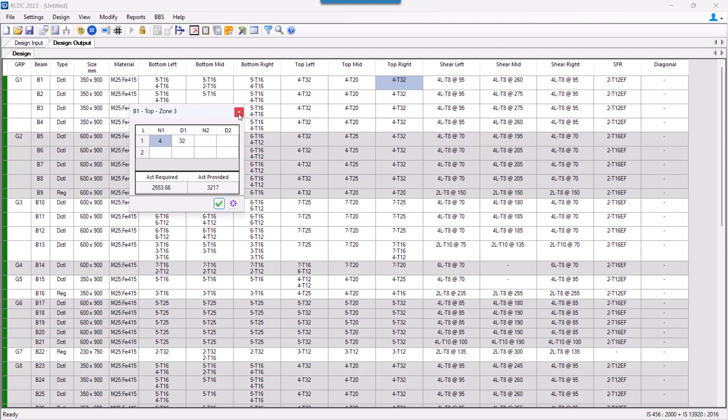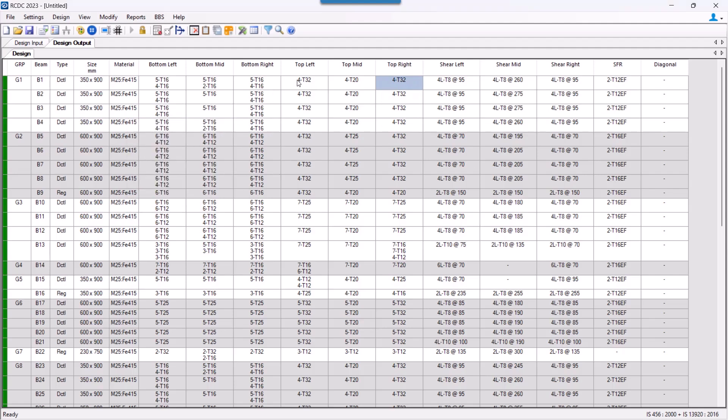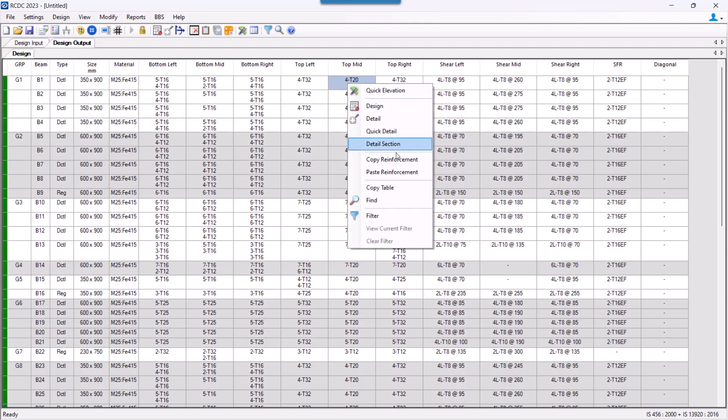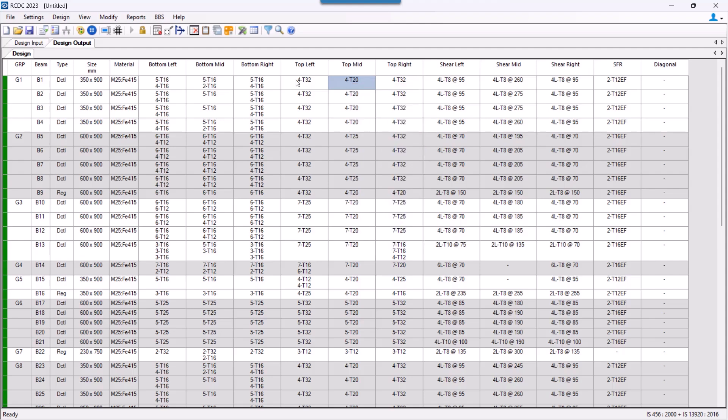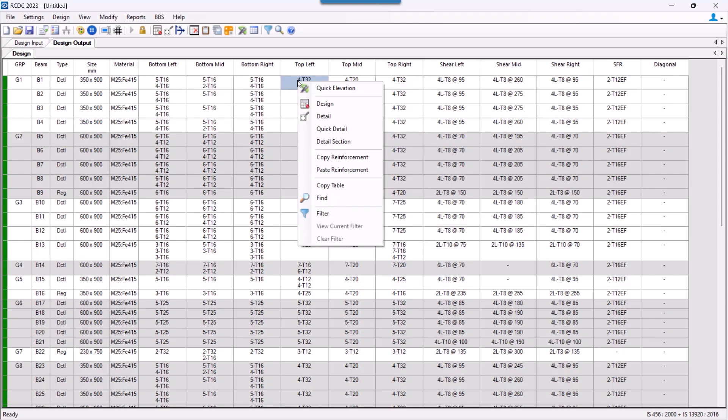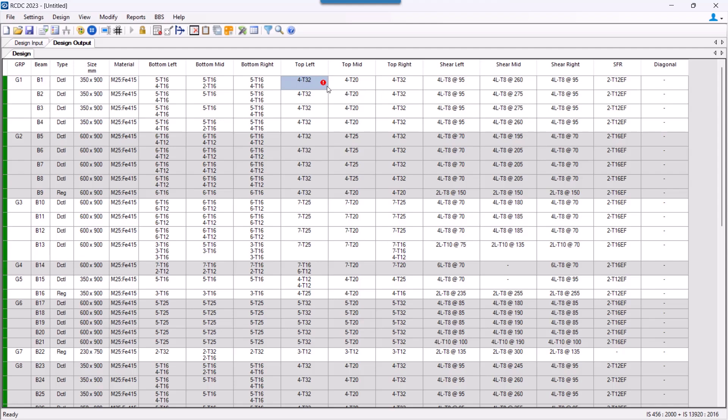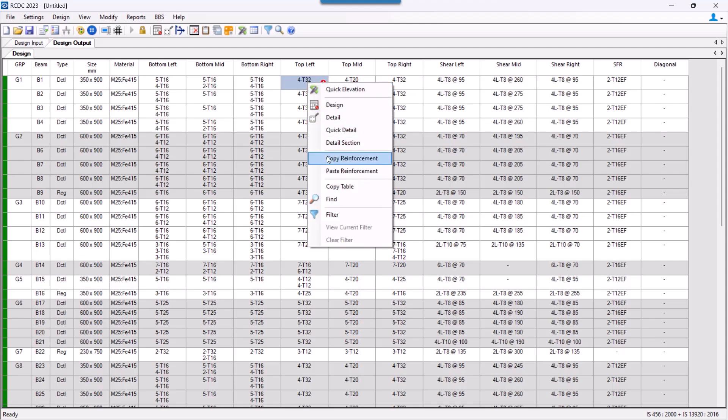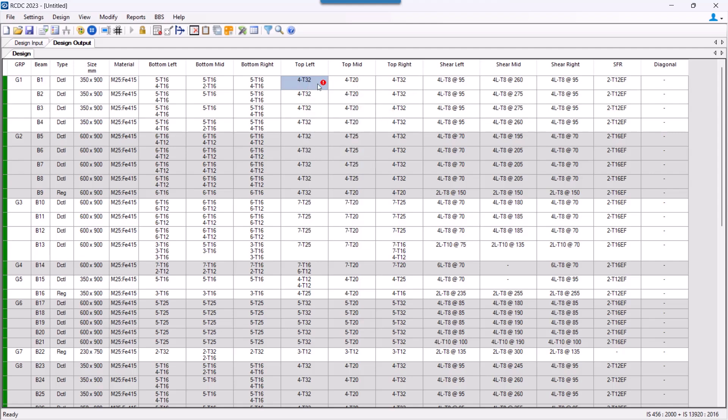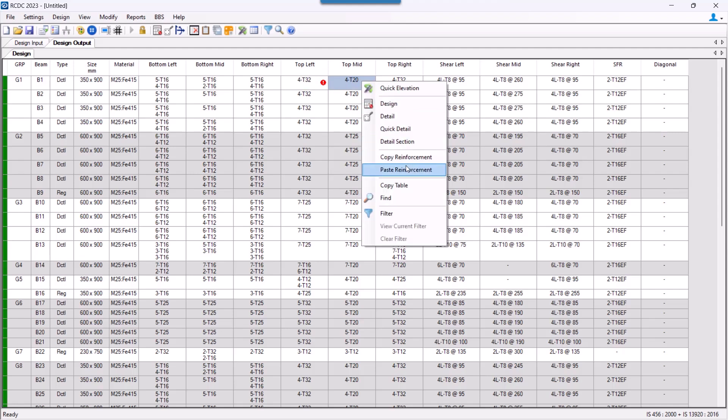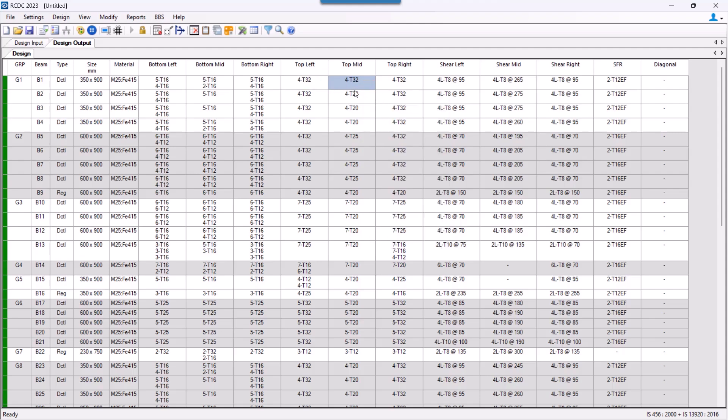In case if I want to provide same reinforcement for all the three zones and if I just simply copy the reinforcement from here and try to paste it over here, it shows me a warning saying that insufficient steel provided because the AST requirement over here is not getting sufficed by the reinforcement we are trying to provide. If we do vice versa, that is we try to continue this 4-32 bars in the mid zone, it does it because we are trying to provide a higher reinforcement.